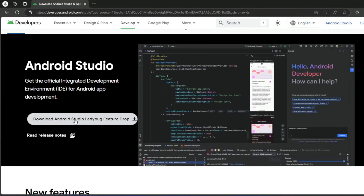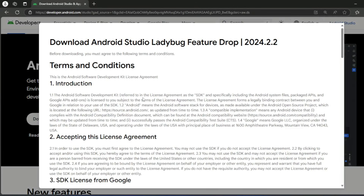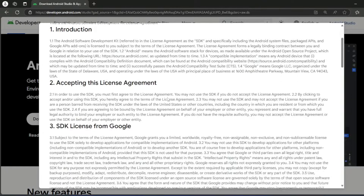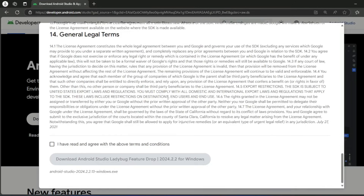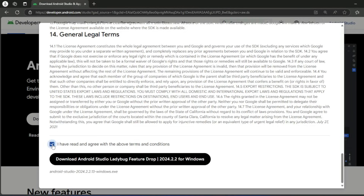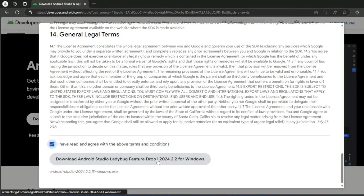Click here and scroll through the terms and conditions page. Tick the box: I have read and agree with the above terms and conditions. Now click on the Download Android Studio button.